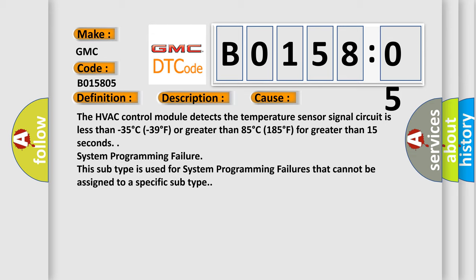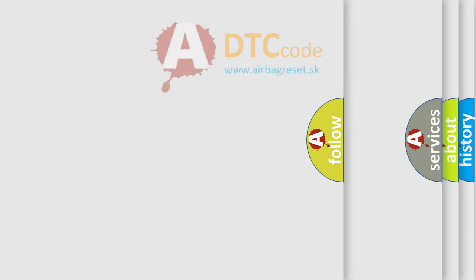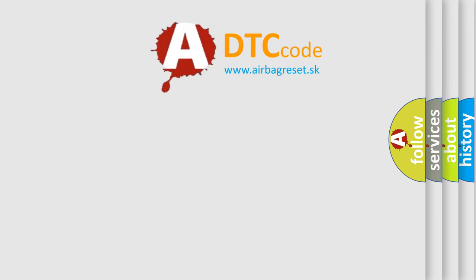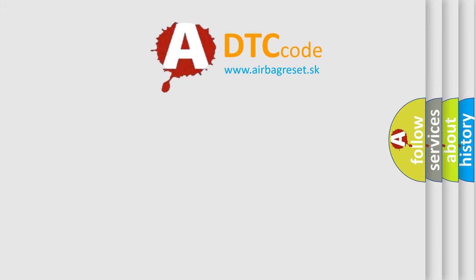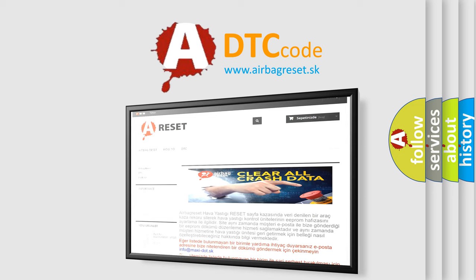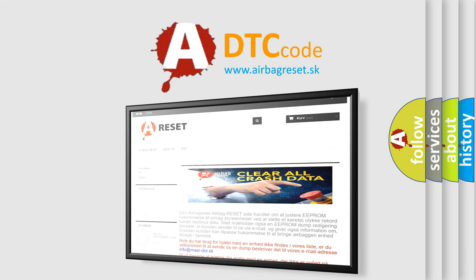The airbag reset website aims to provide information in 52 languages. Thank you for your attention and stay tuned for the next video.